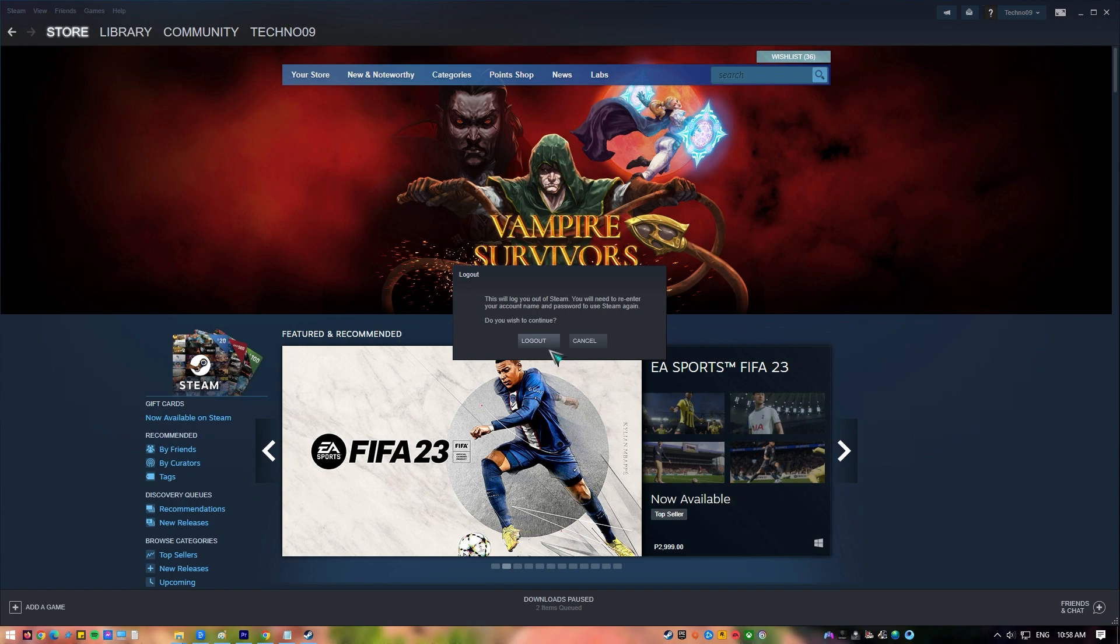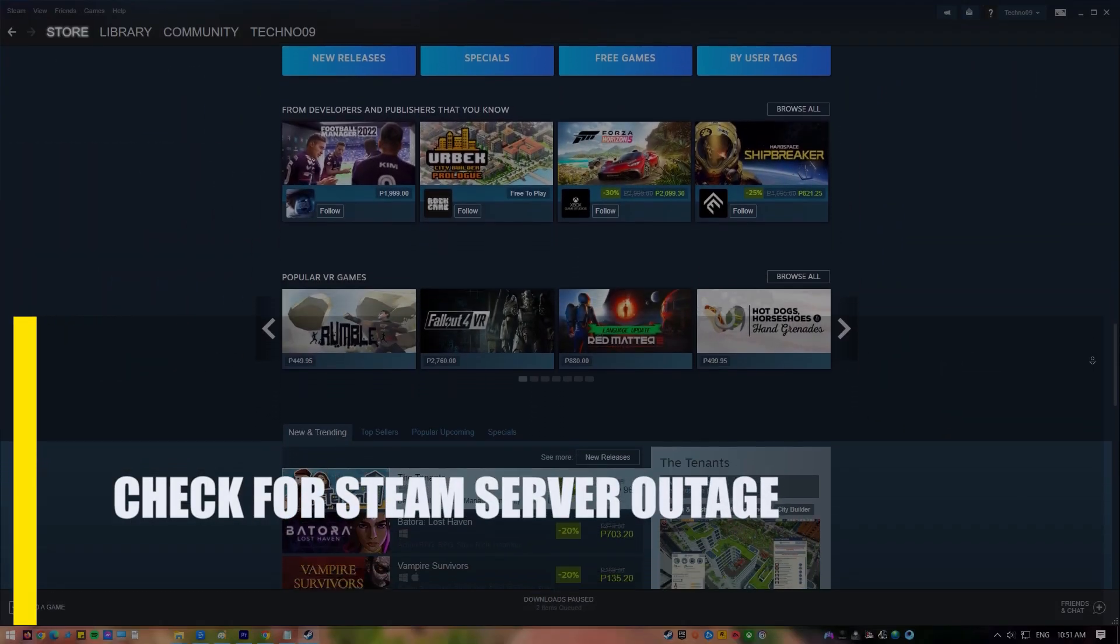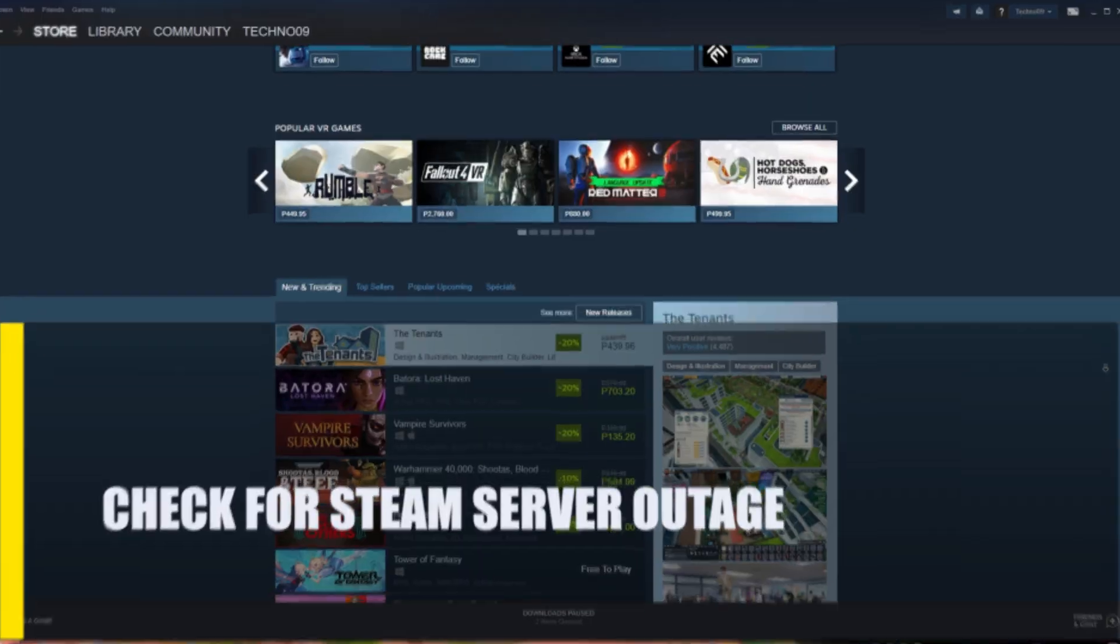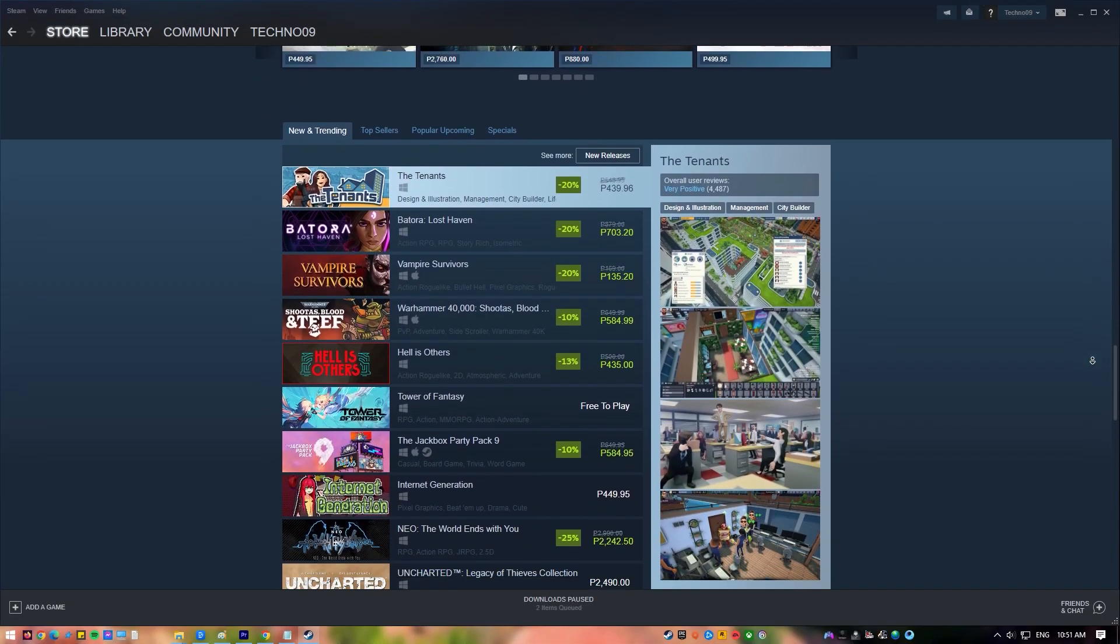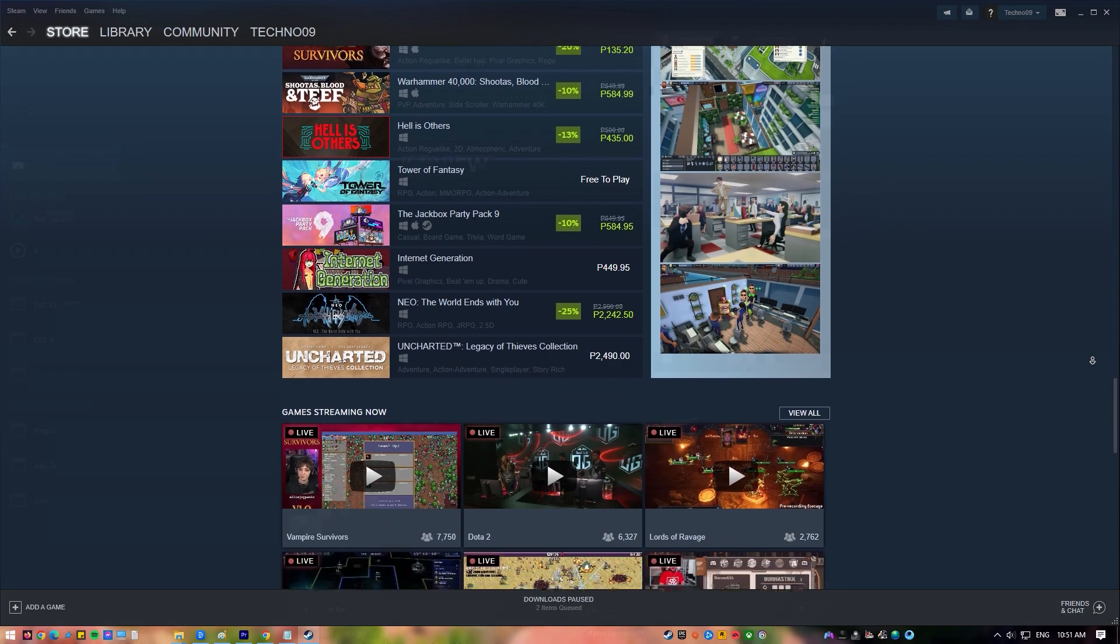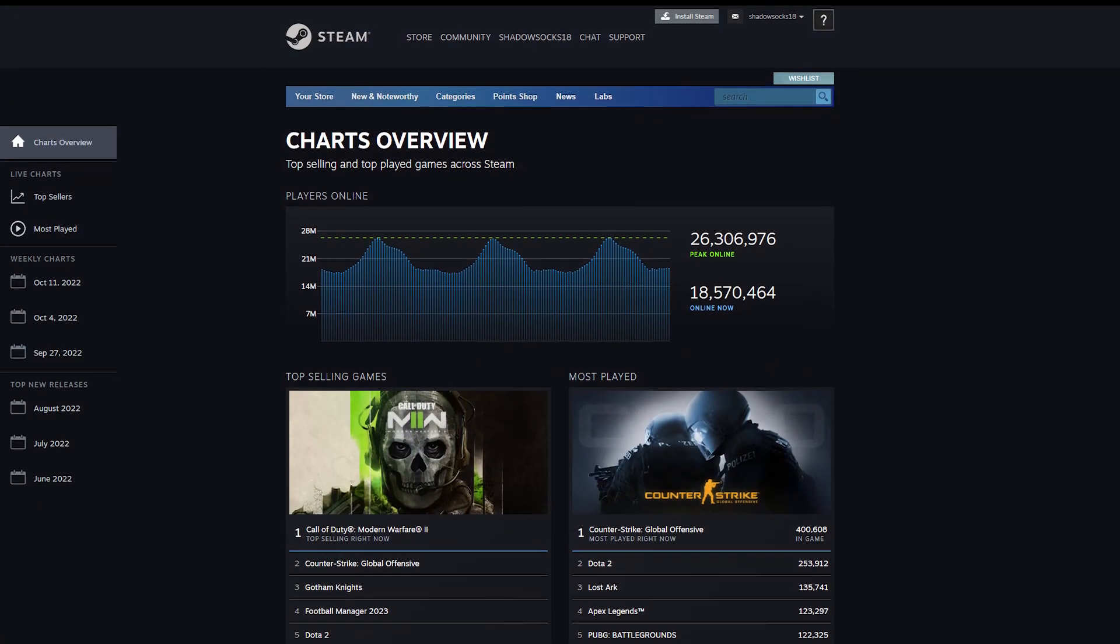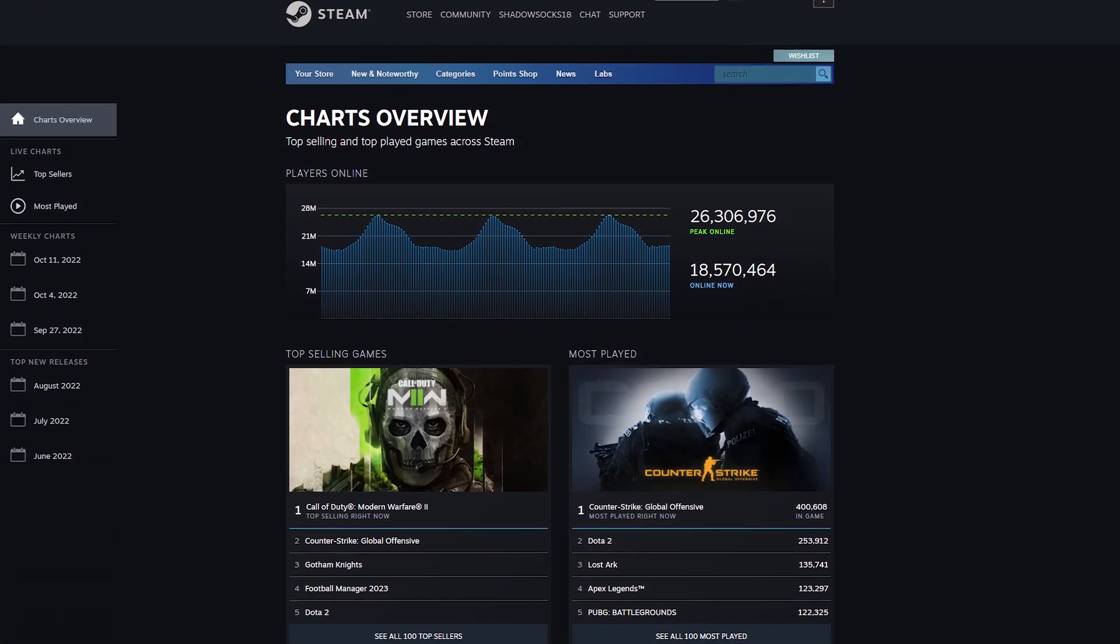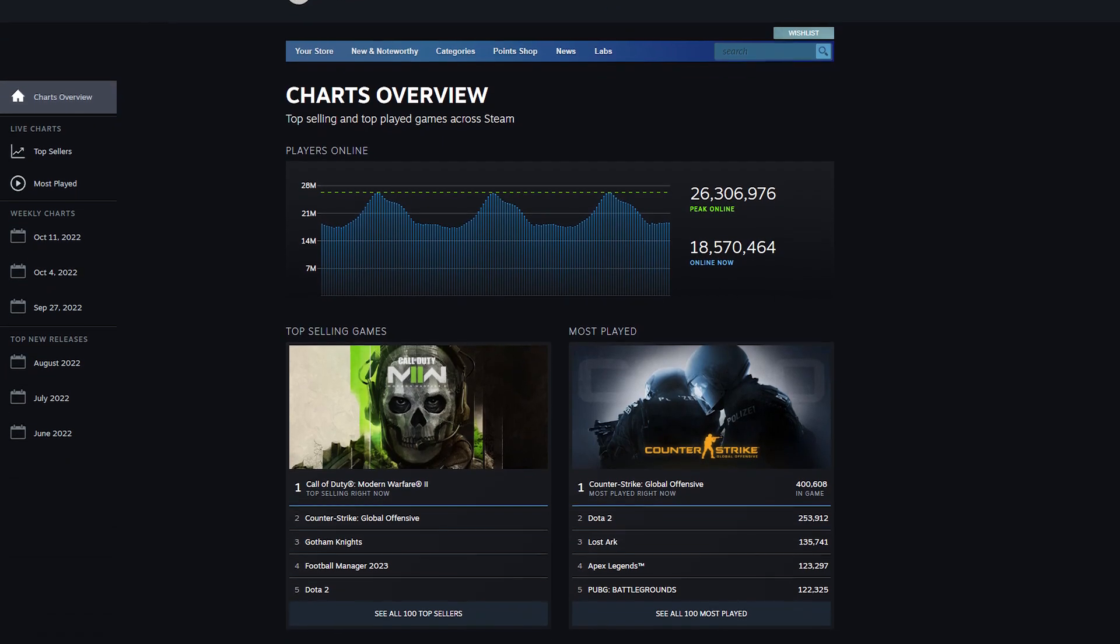Next, check for Steam server outage. If restarting the Steam client didn't help, you should make sure you aren't wasting time troubleshooting your PC network and software when the problem is on the server side. Visit the official Steam website to find out what's going on with Steam or its games.